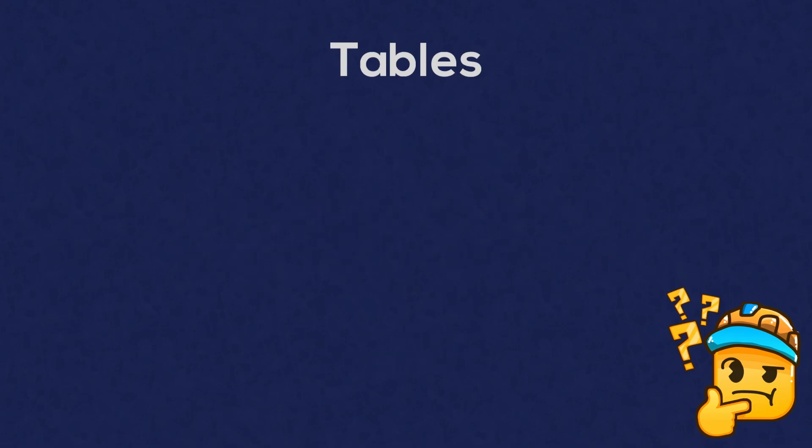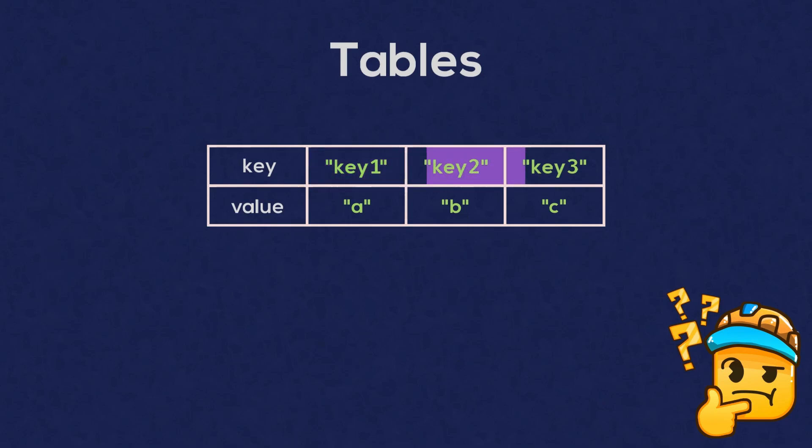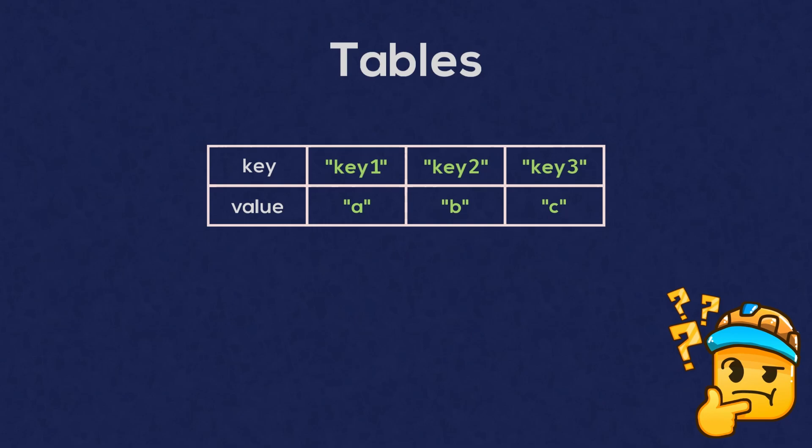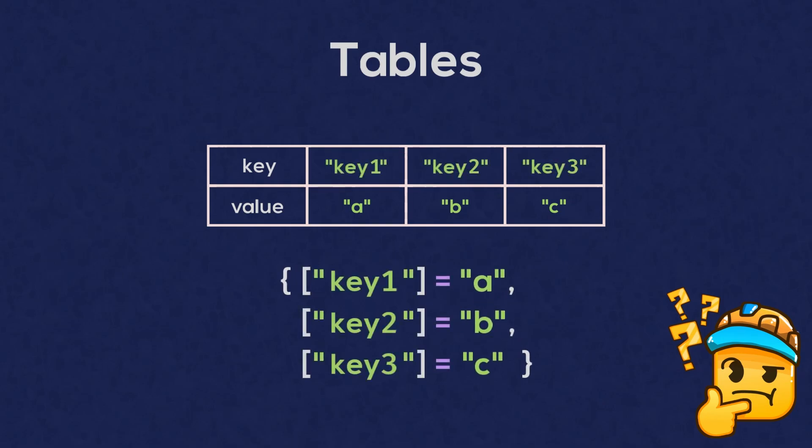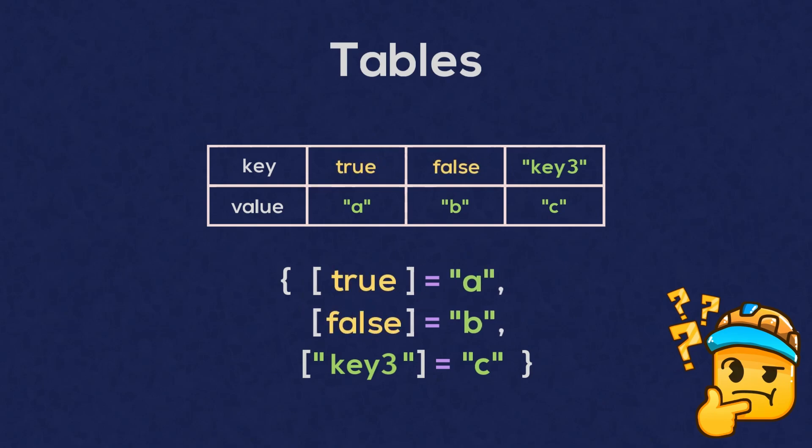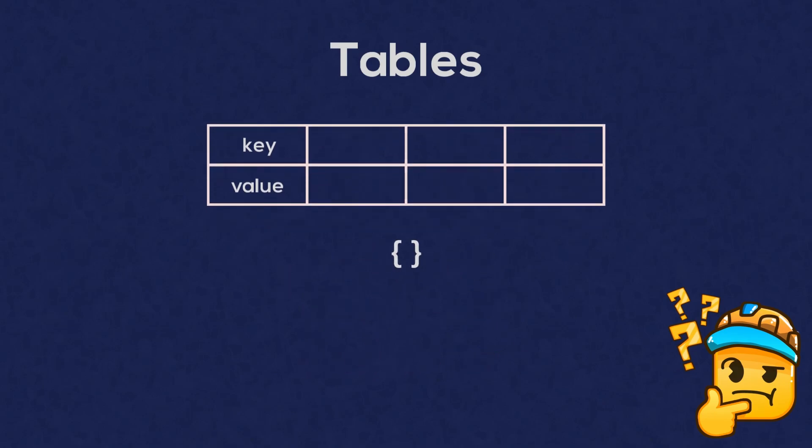However, tables with non-numerical keys exist too, which are known as dictionaries. Luau defaults to using number keys whenever we create a table like this. However, we can specify the keys ourselves when making a table, and the keys we use can be of any data type except nil.